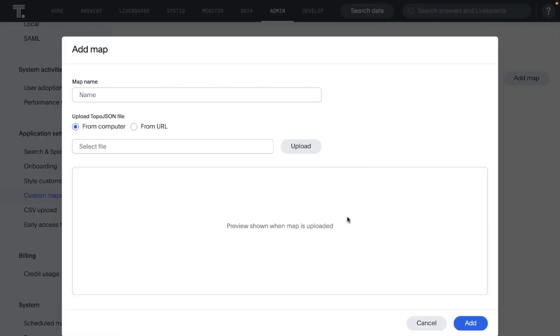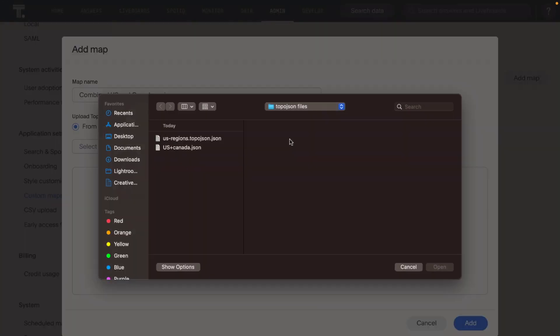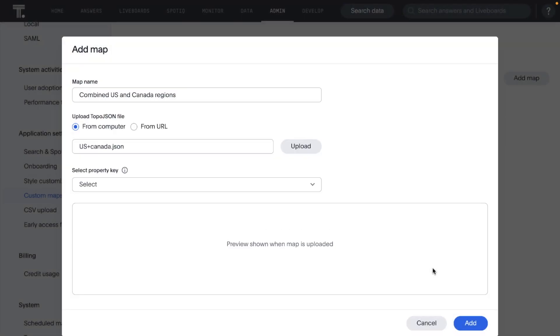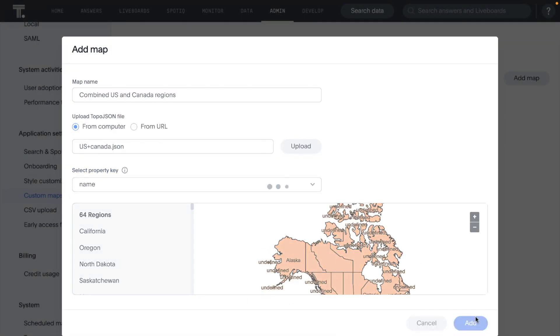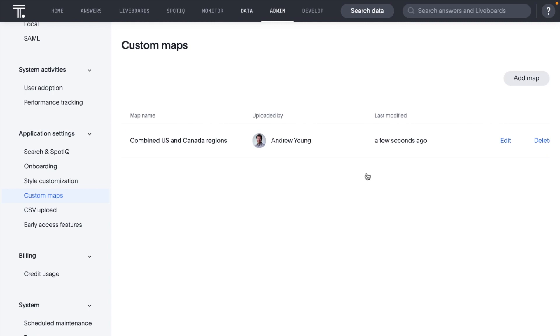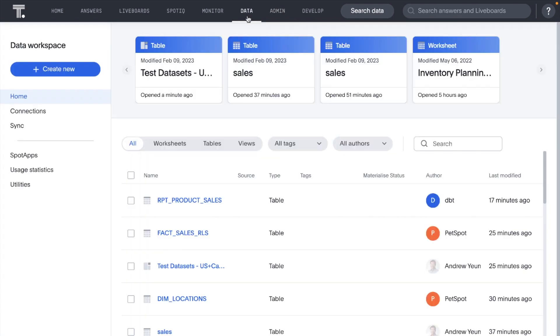Available in Early Access, TopoJSON files are now supported in ThoughtSpot to display custom maps, enabling you to visualize data on geo-charts with unique regions that are specific to you.